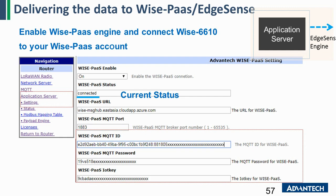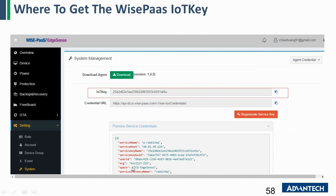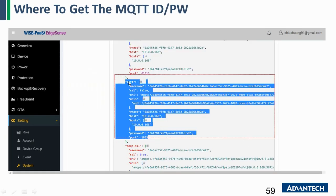In the following slides, I will show you how to get the ID, password, and IoT key. Go to the EdgeSense page, then in the settings under system with the agent credential, you can get the IoT key. Then scroll down the page and you can get the MQTT password and ID there.